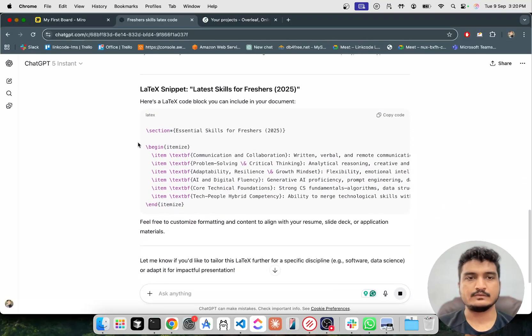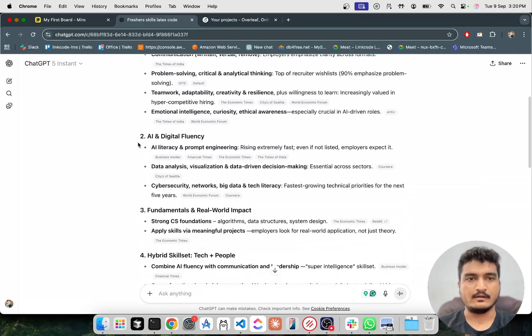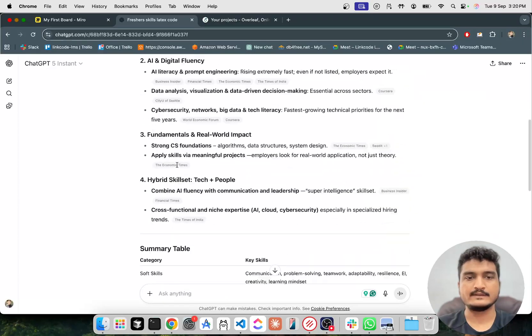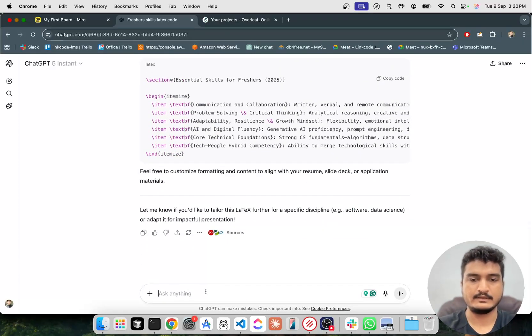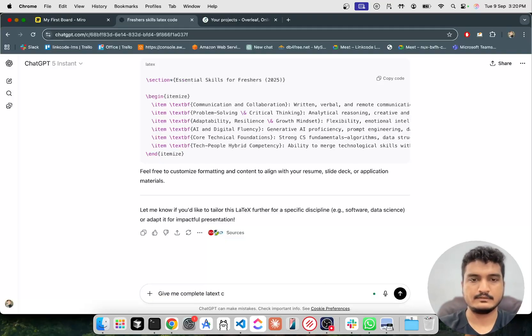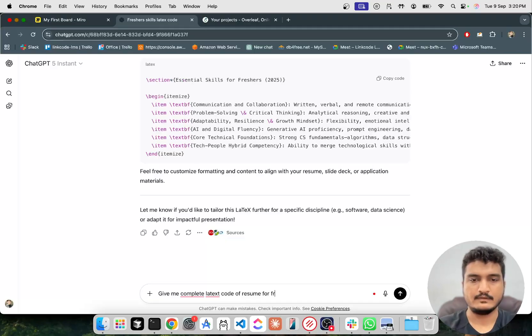So it will tell you some highly demanding skills and I'm going to ask again, give me complete LaTeX code of this domain for freshers.